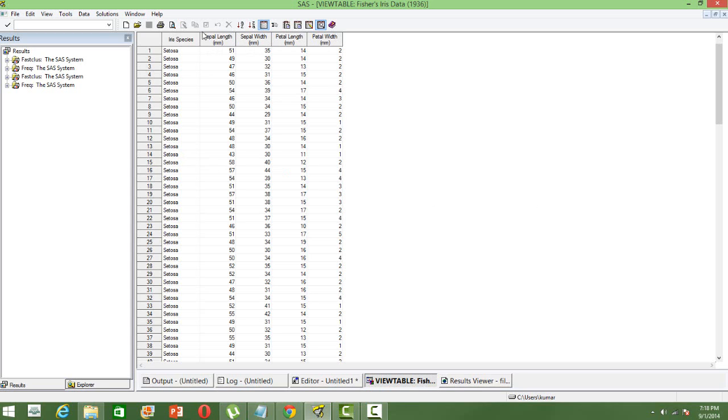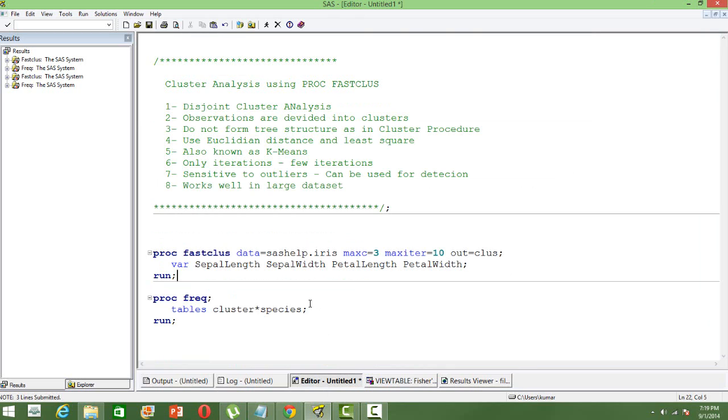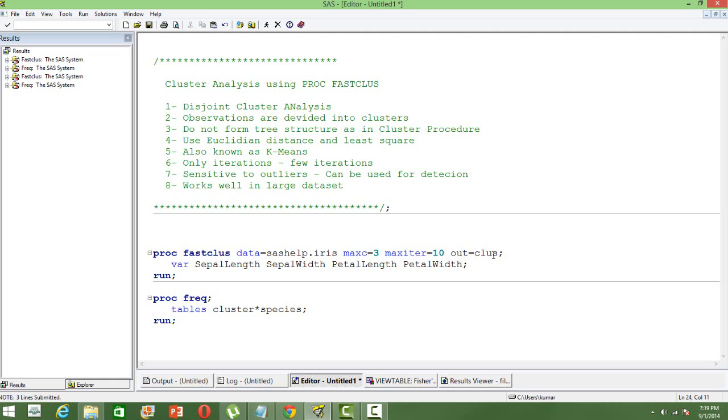So based on the different attributes, width and length of the flower, we want to group these flowers into different species. So the syntax is like this, PROC FASTCLUS DATA and then the dataset, then the number of clusters that we want. We want three clusters and then the maximum number of iterations. We have just given it as ten.